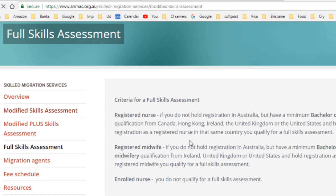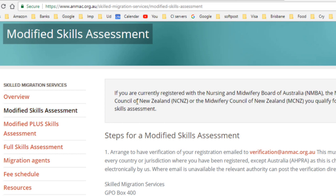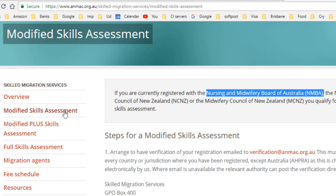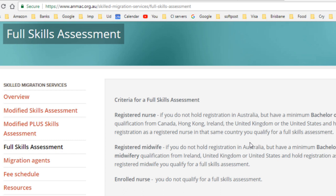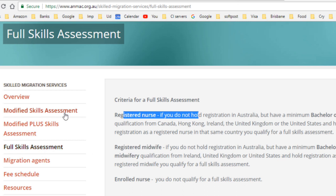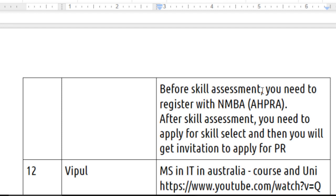The criteria are clearly stated on their website. The modified skill assessment applies if you are currently registered with the Nursing and Midwifery Board of Australia, the Nursing Council of New Zealand, or the Midwifery Council of New Zealand. The full skill assessment is only for nurses who hold a Bachelor of Nursing from Canada, Hong Kong, Ireland, or the UK. Since Don Thomas hasn't studied in the UK, the modified skill assessment applies. He must first register with the NMBA, then complete the skill assessment through ANMAC. After skill assessment, apply for SkillSelect, and if you have enough points, you'll receive an invitation to apply for a PR visa such as subclass 189, 190, or 489.